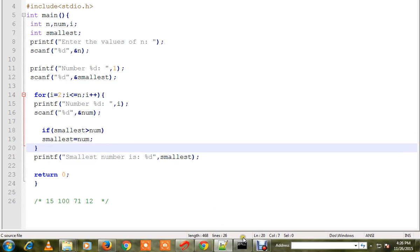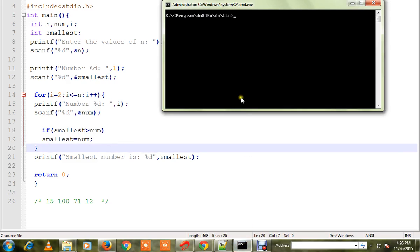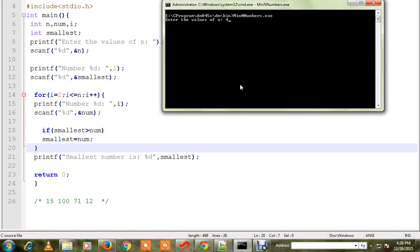the executable is ready. Let me run this program and show you. So here I'm going to execute. How many numbers do I want to find the minimum? 4. I'll enter 4. Then what are the numbers? 15, second